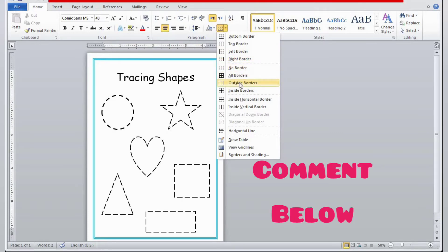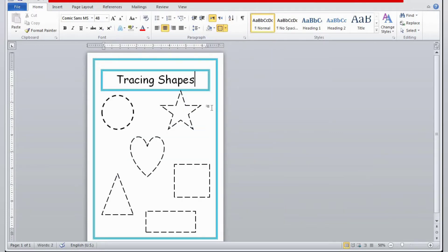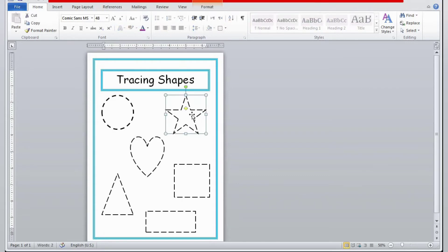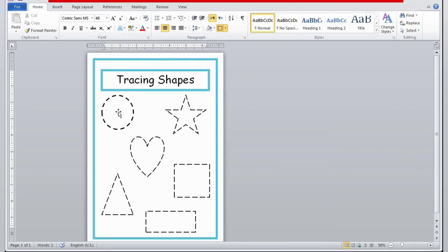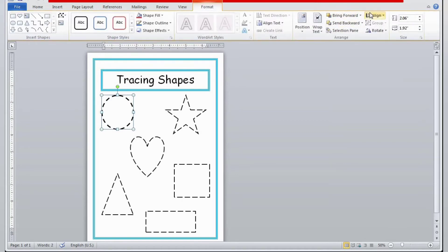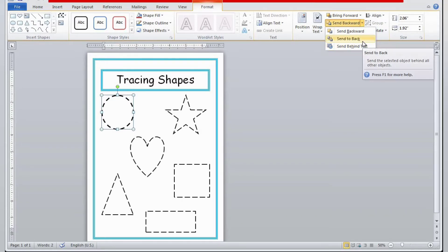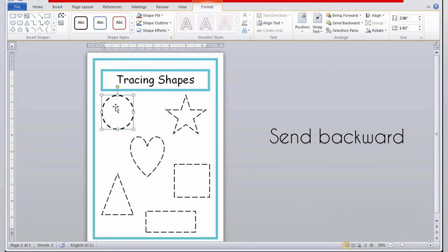Now I'm going to add a border to 'Tracing Shapes.' See, the border is ready. I'll fix it, and then if we double-click the shape, an option will appear on the left side of the screen — 'Send to Back' — which lets us insert text inside the shape.